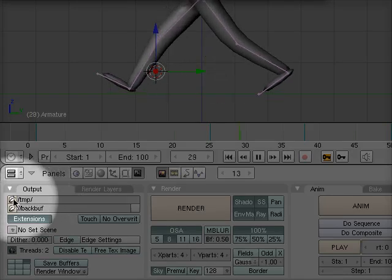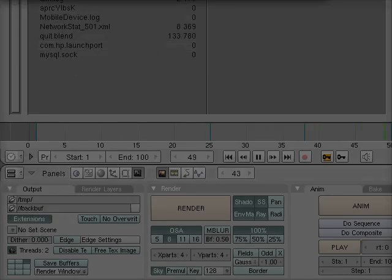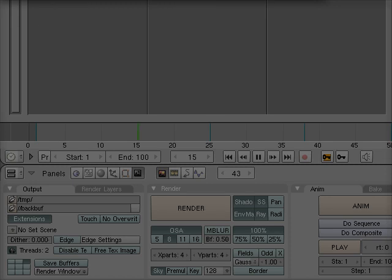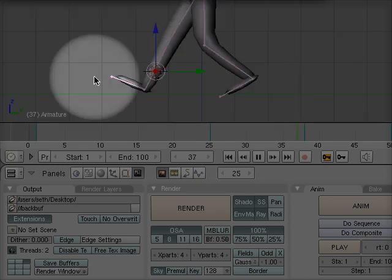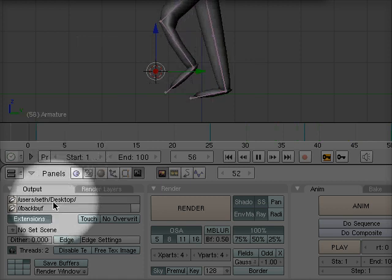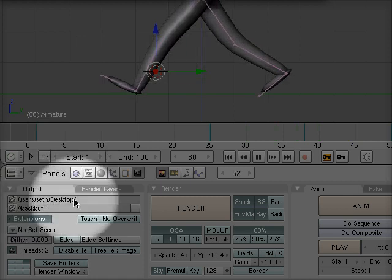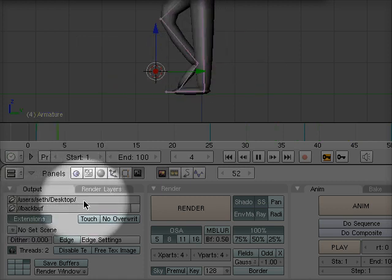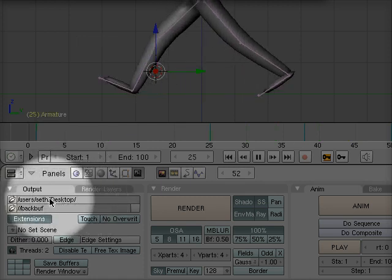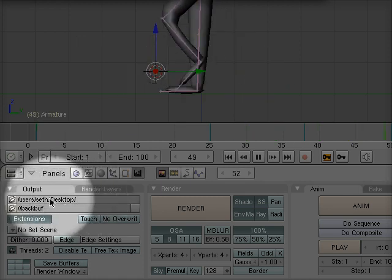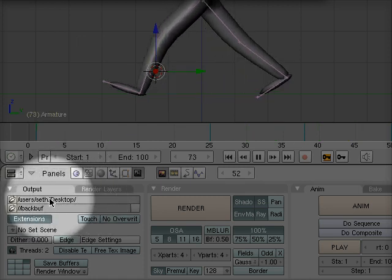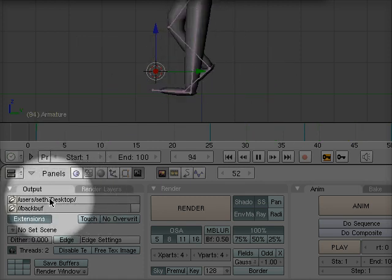If we click the folder next to that, we can actually choose another location. I'm going to choose my desktop, and I'm going to save these movie files to my desktop as it builds them.